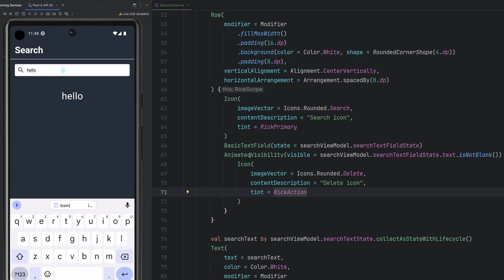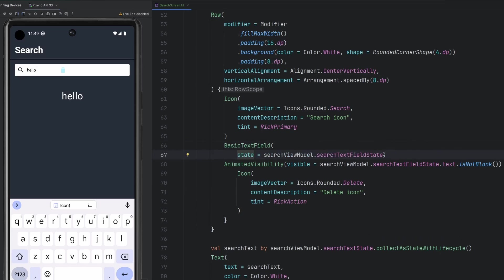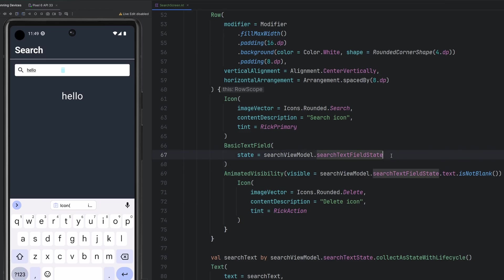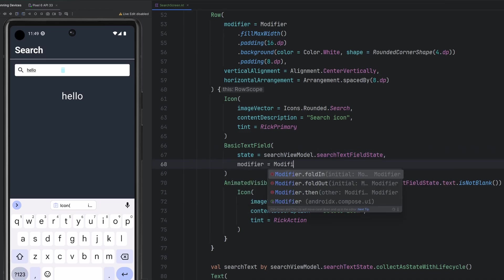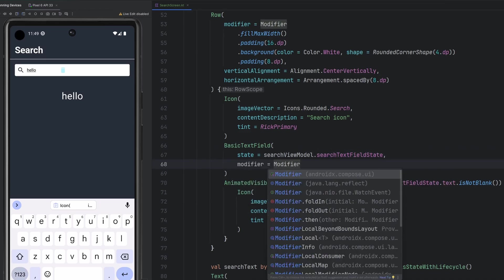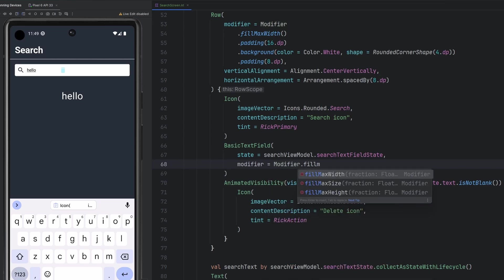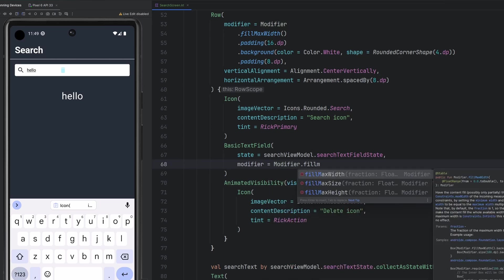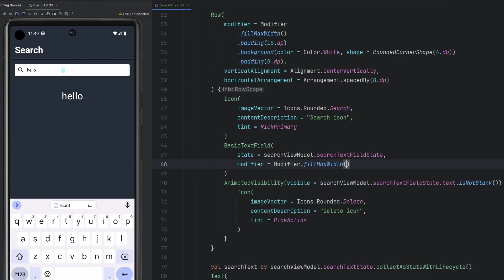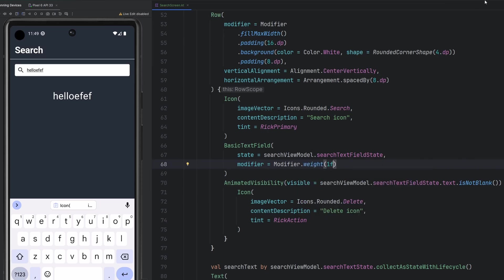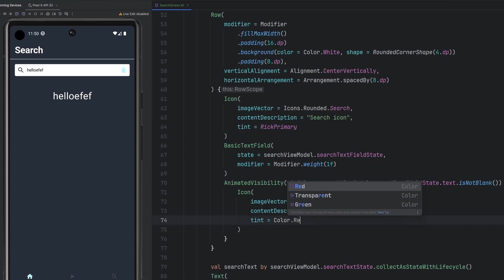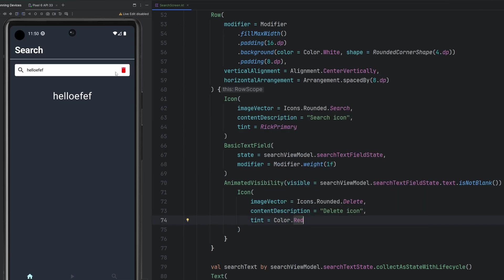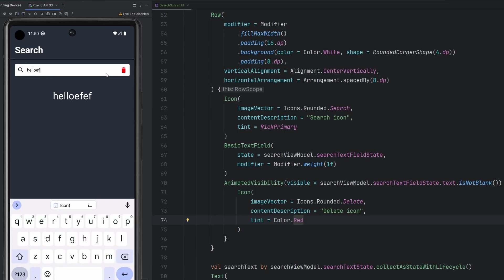We obviously are going to have to apply a modifier to our basic text field state, so that it fills the entire component. So we're just going to say fill max width. And it does look like that might have pushed it too far over. So let's try the weight of one F and see if that just takes up the remaining space. And then we see this over here. So now we have this trash can icon over here. If we go ahead and delete everything, it should also disappear.